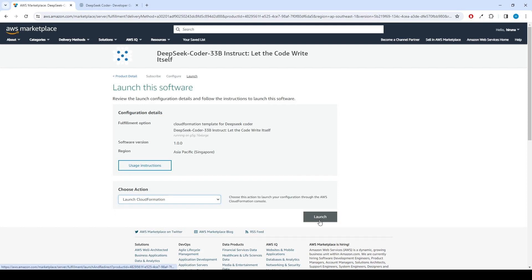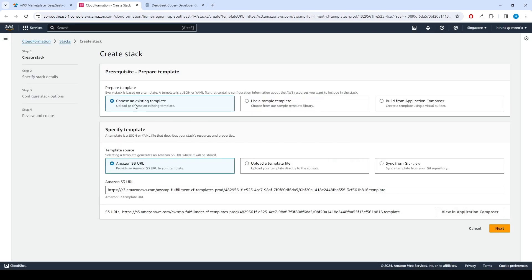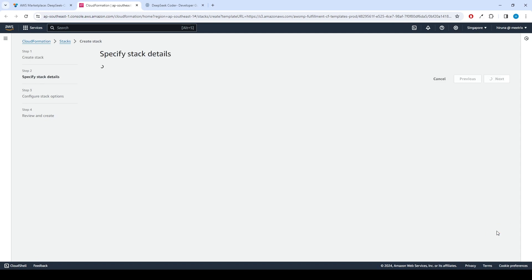Now we can create the CloudFormation stack. Ensure the Template is Ready radio button is selected under Prepare Template, then click Next.